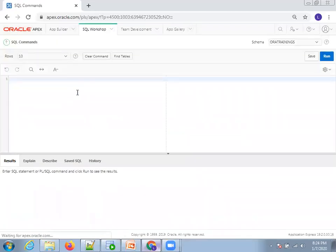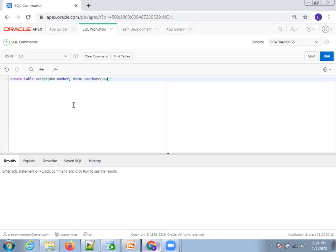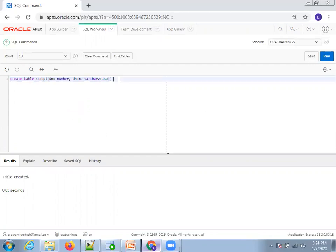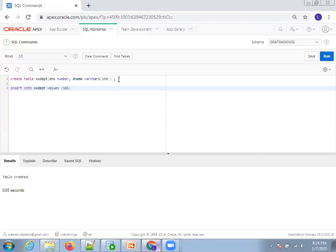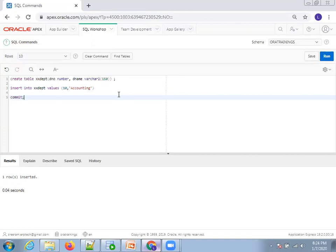Click on SQL Workshop, then SQL Commands. Here I'll create a new table: CREATE TABLE xxdpt with columns department_number and d_name VARCHAR2(150). Execute the query — done. The table is now created.